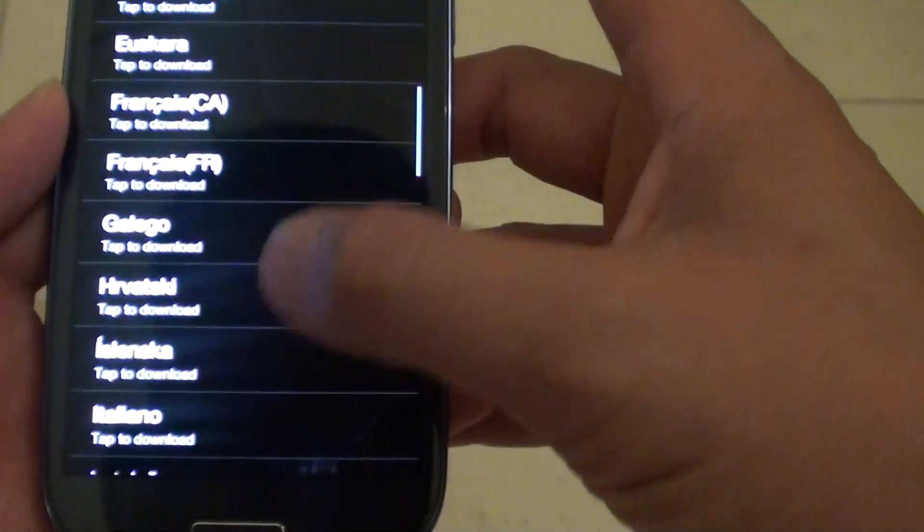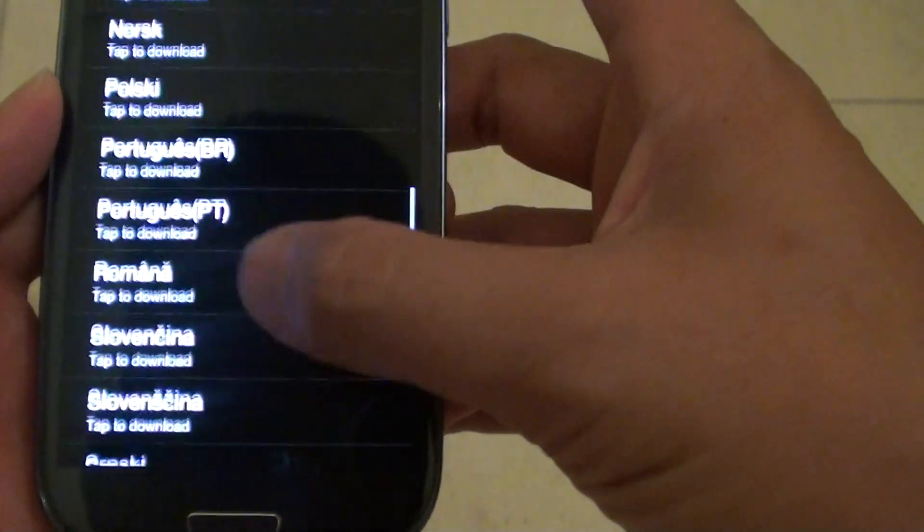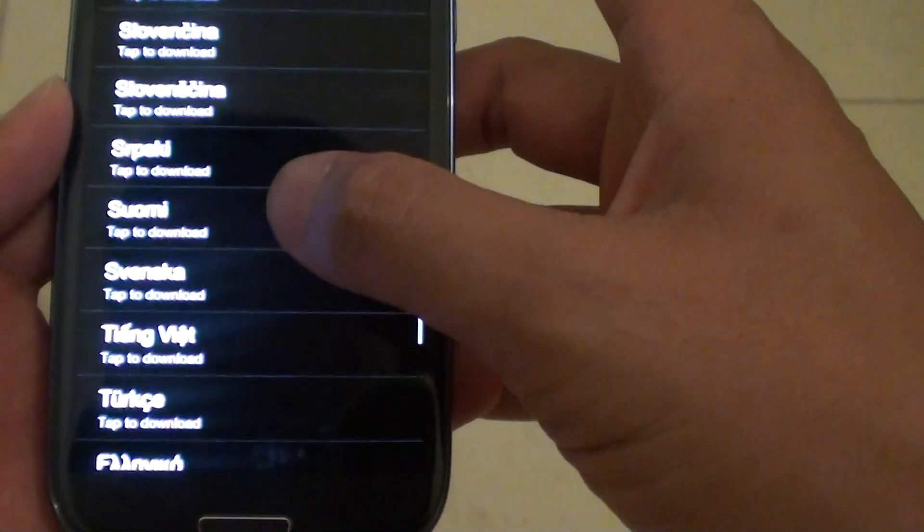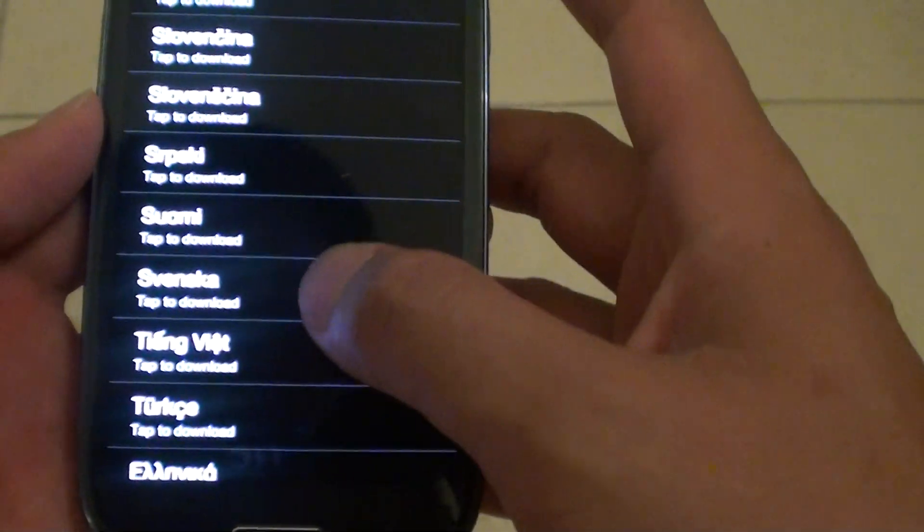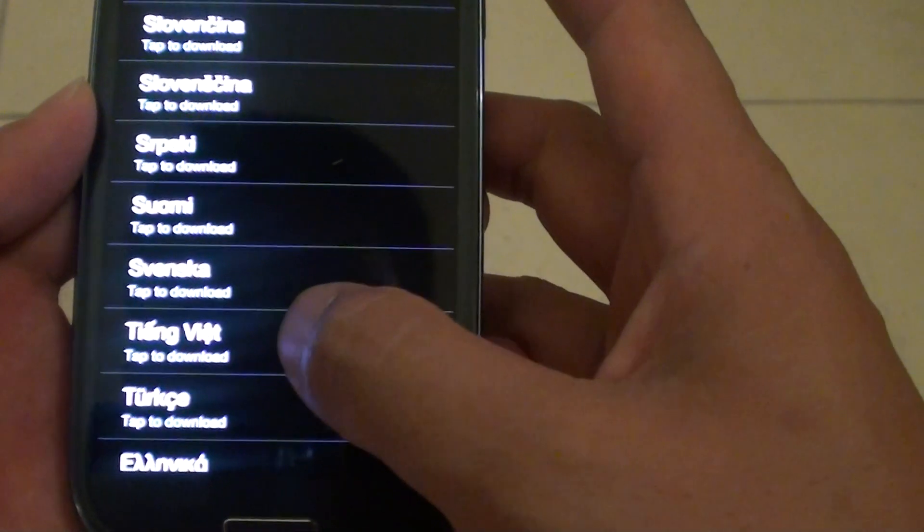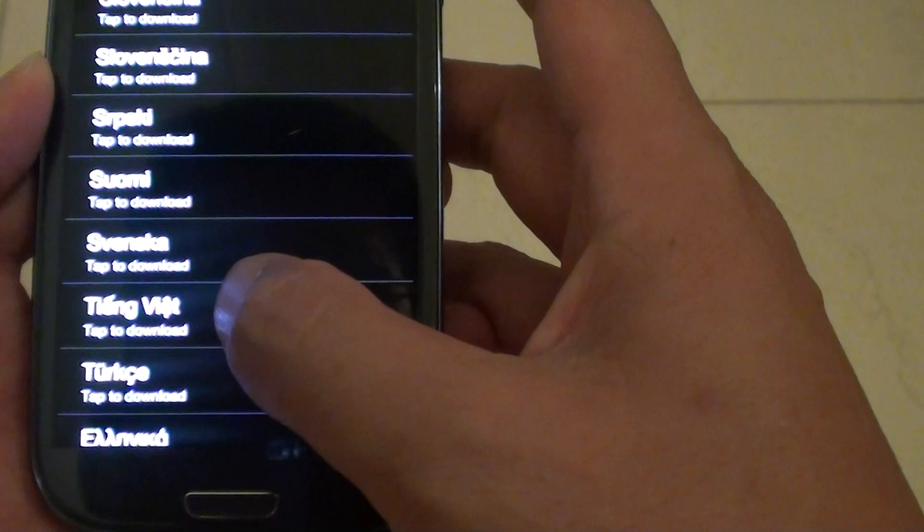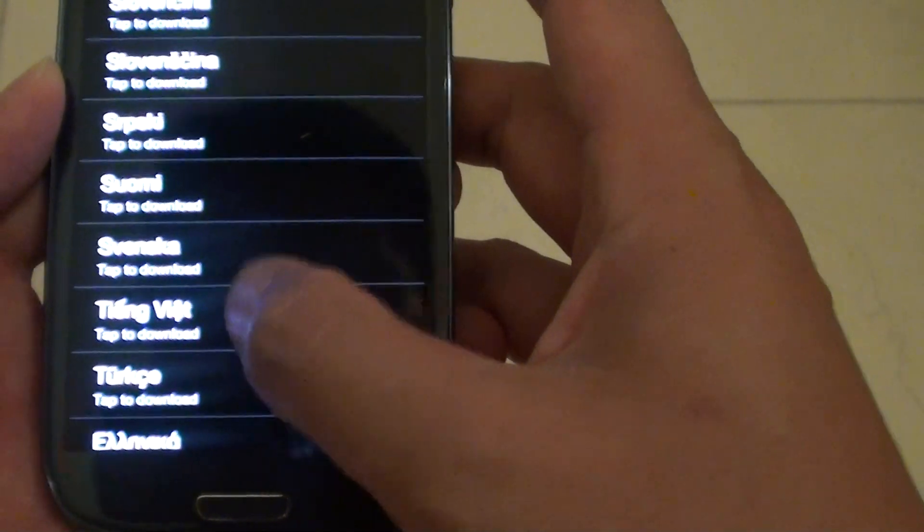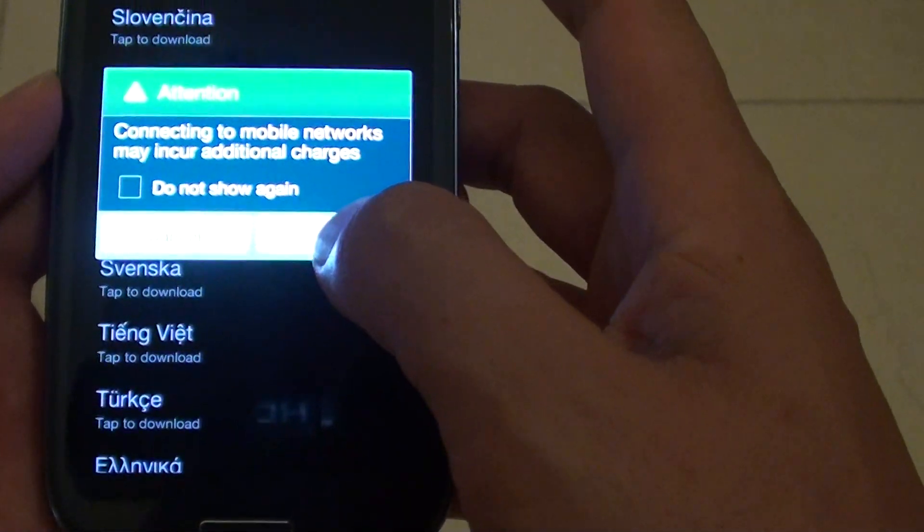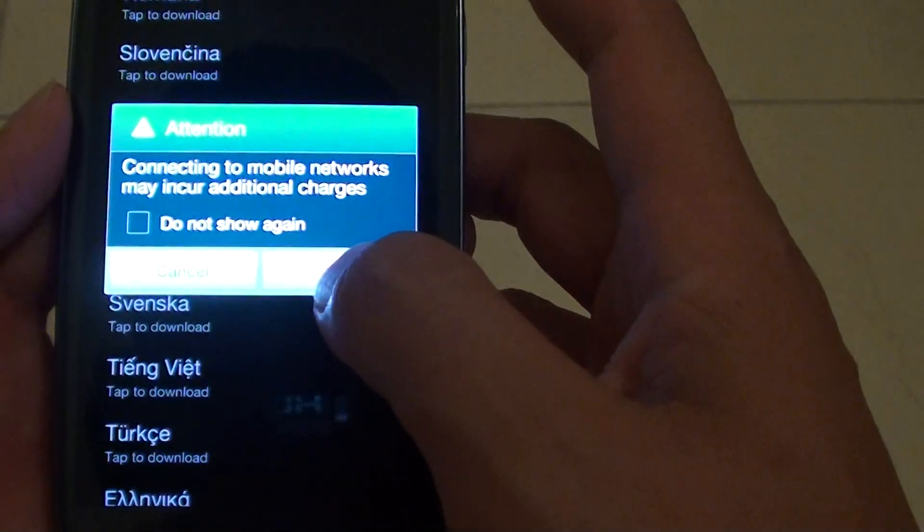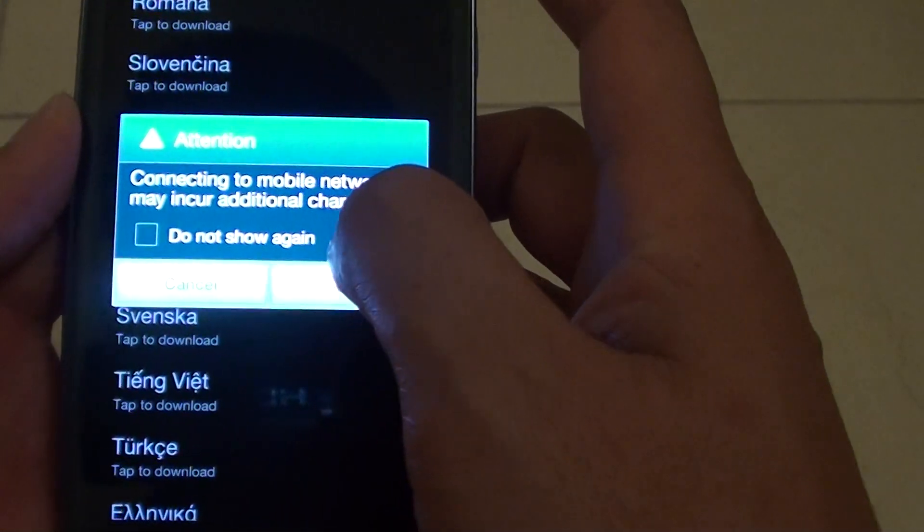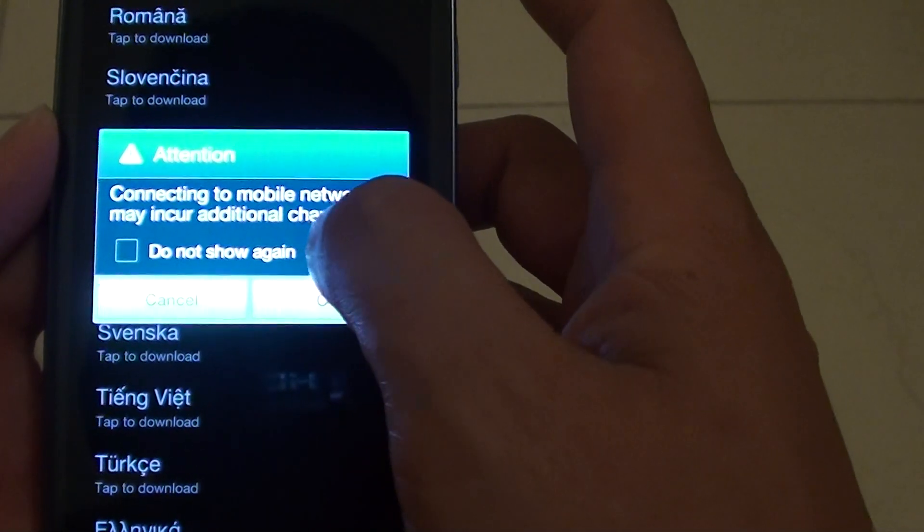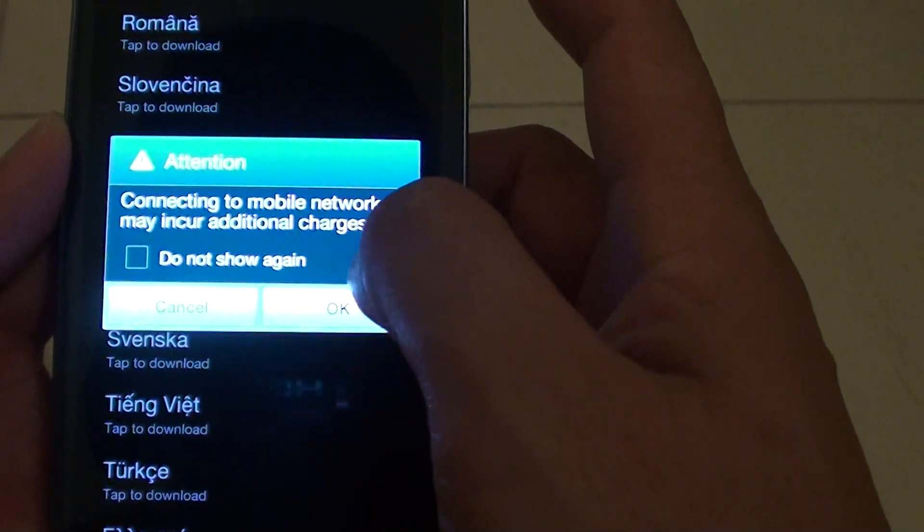For example, if I want to use the Vietnamese language keyboard, I tap on that one there and it will try to download via either Wi-Fi or mobile networks.